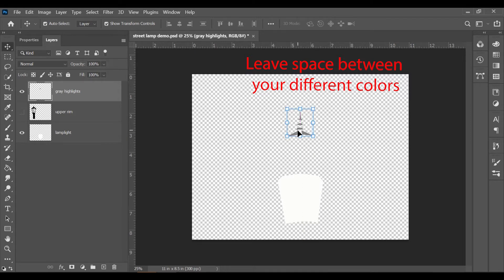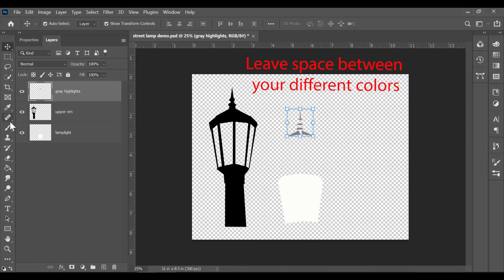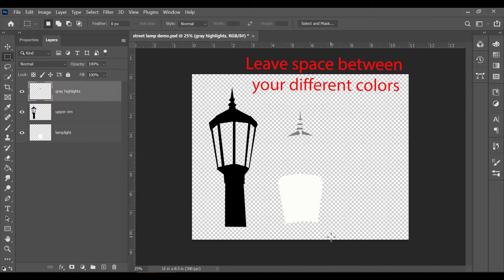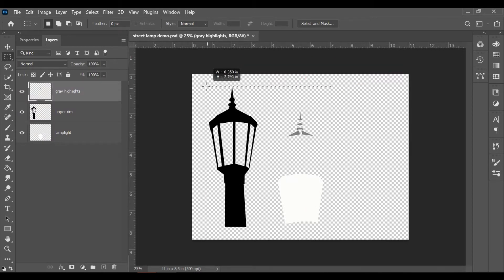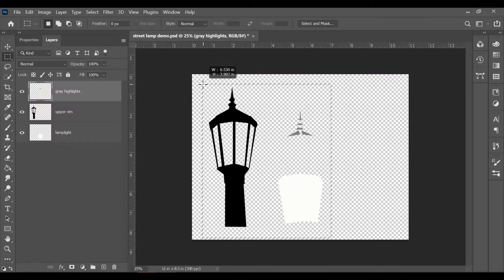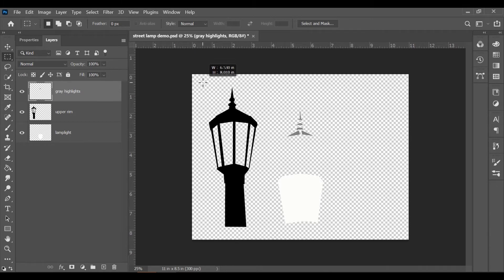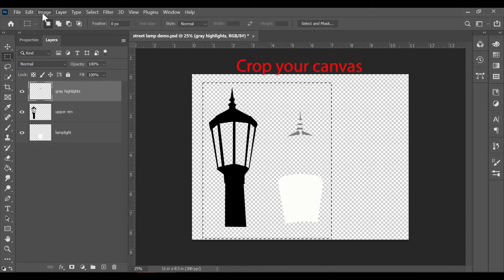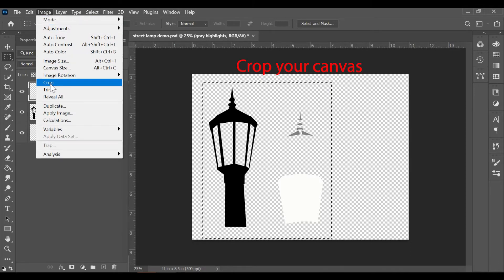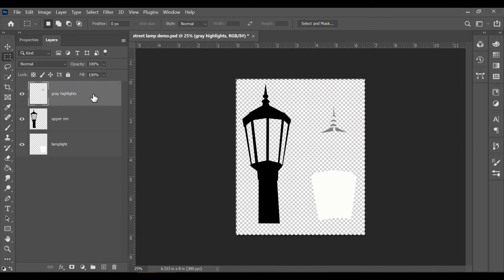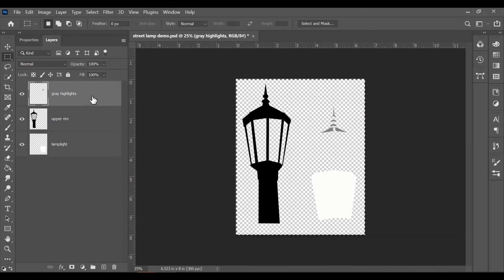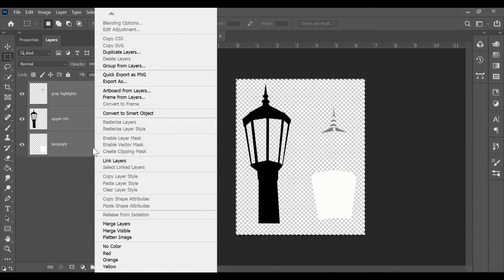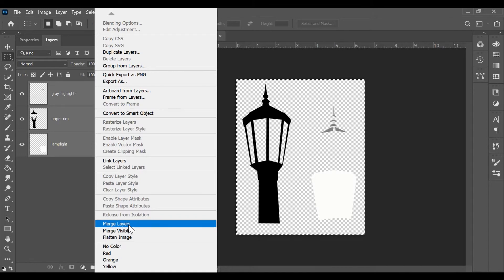Be working on a canvas larger than your project because you will need to separate the project parts. You basically want to keep your colored pieces together. Now my project is simple. The only color with multiple pieces are the gray highlights for my street lamp. So they're already clustered. As you create your groups, leave space between them. This will help you when we get over into design space.